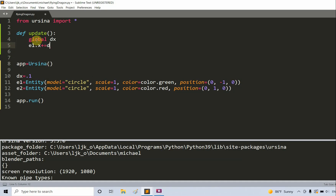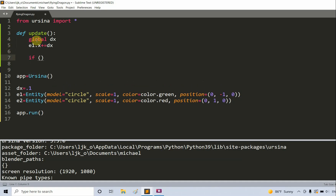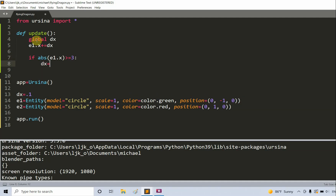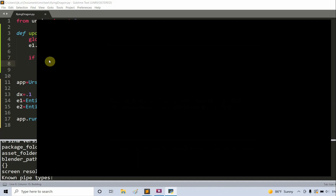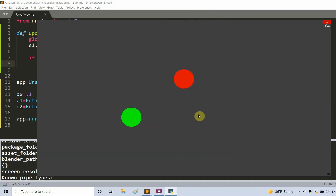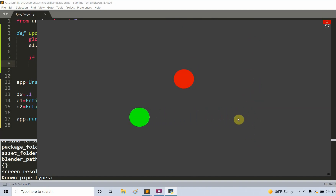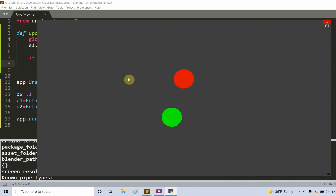And if the absolute value of e1.x is greater than or equal to 3, I set dx equal to negative dx. This is just boundary checking. So if I save and run this, the green ball moves from left to right. When the green circle's x-value reaches 3, dx becomes negative and it moves left. Once it hits negative 3, it starts moving right again.